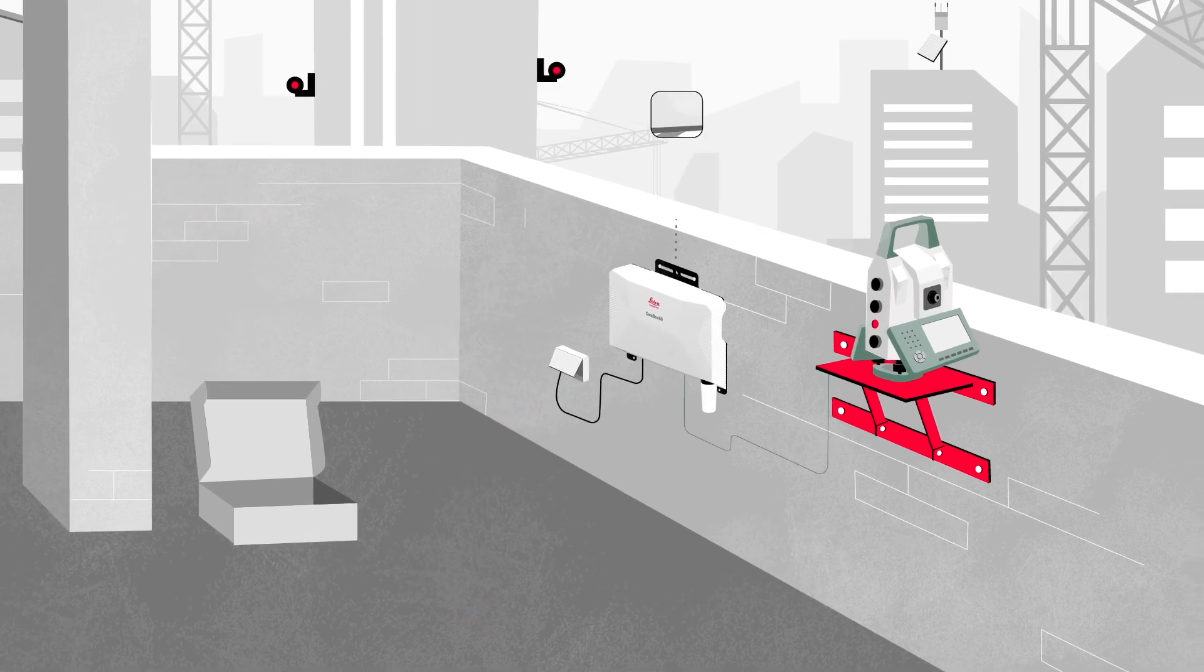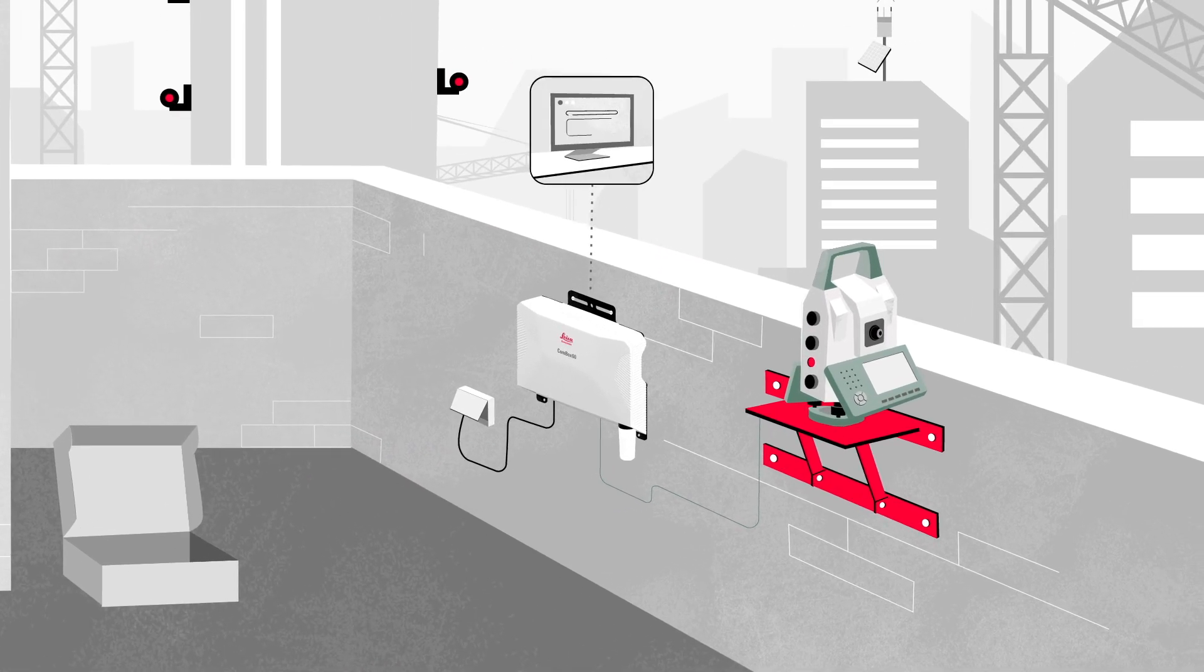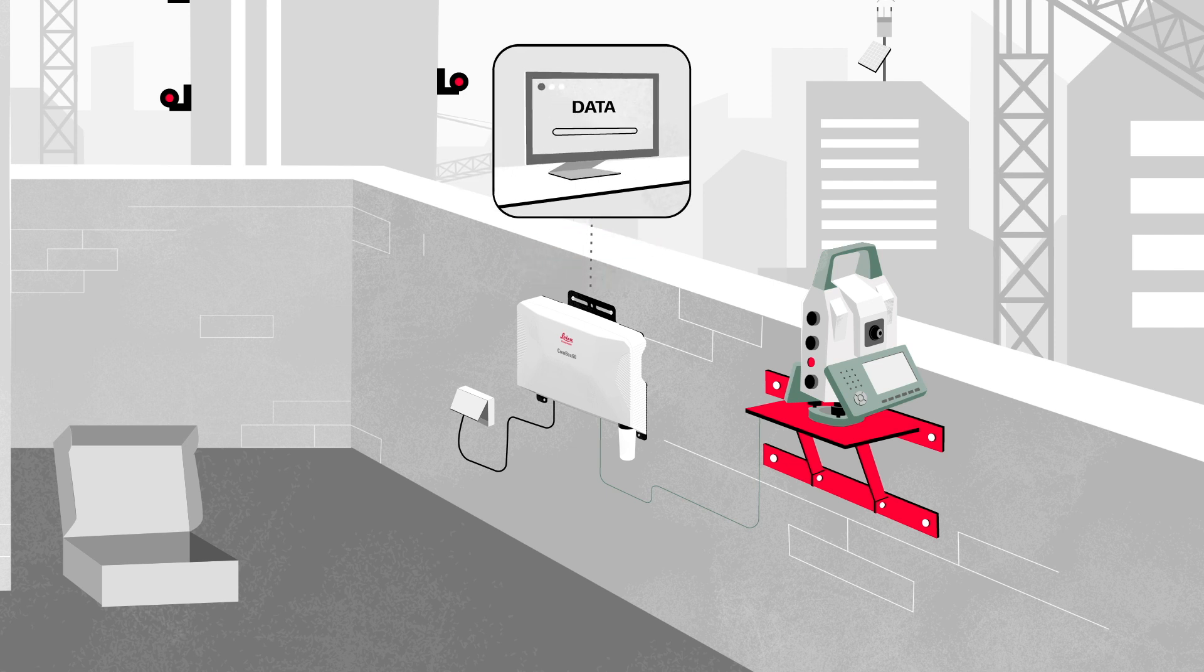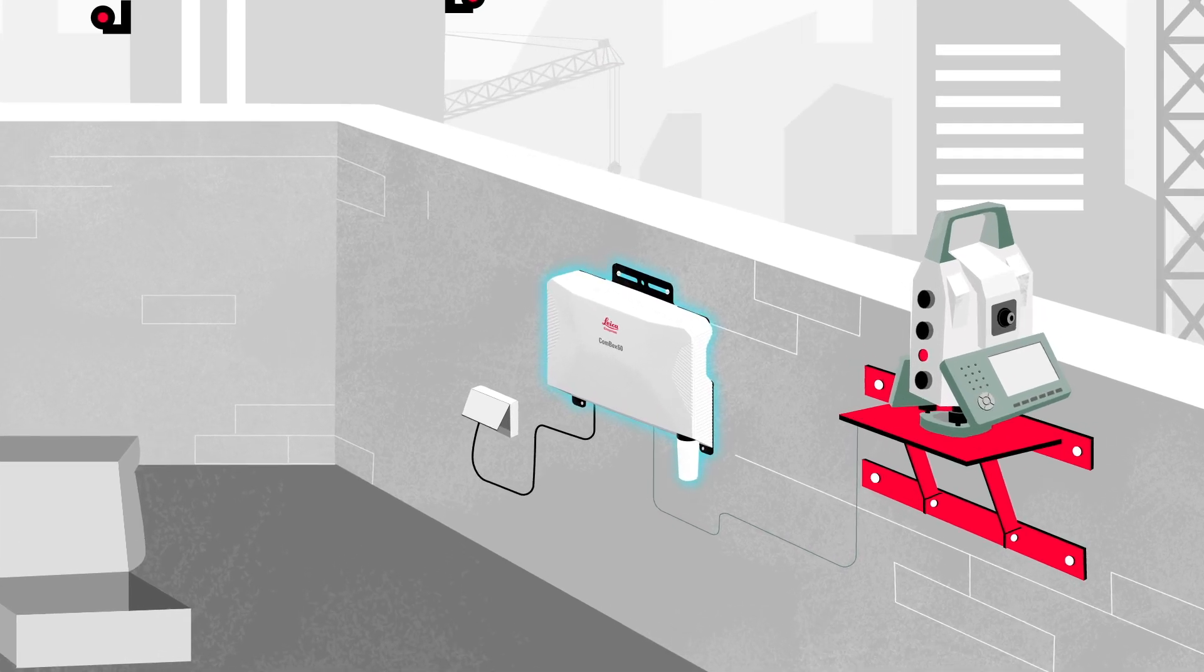The Combox 60 is then automatically connected and accessible from the office, ready to monitor and transfer data without requiring any configurations by IT experts.